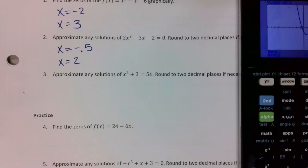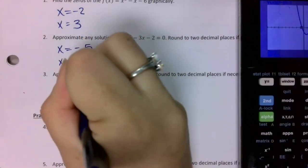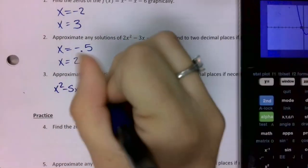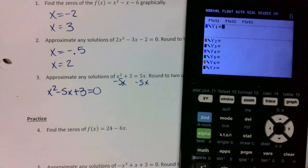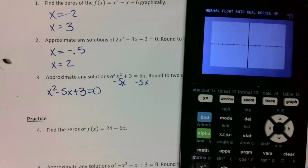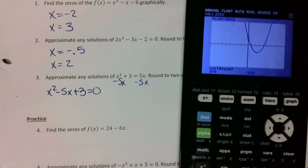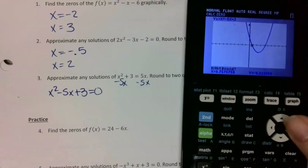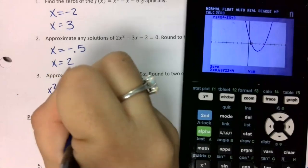Number three doesn't equal zero, so I'm going to start by making it equal zero. I'll subtract 5x on both sides, which gives me x squared minus 5x plus 3 equals zero. Now that it equals zero, I type it into y equals. Then I go second, trace, zero — left side, press enter, right side, press enter twice — and this gives me 0.697, which rounds to 0.70.